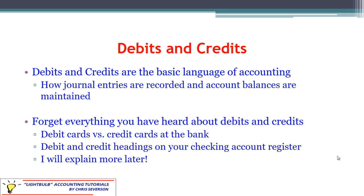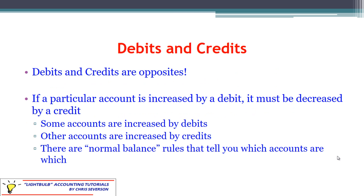You've probably heard the terms debits and credits before and have some understanding from personal finance — debit cards versus credit cards, or your checking account register. Forget everything you've learned from personal finance, because from the accounting perspective it's different, for a valid reason. Debits and credits are opposites. You can't immediately say a debit is an increase or a decrease — some accounts use debits to increase, other accounts use debits to decrease, and vice versa with credits. We have to understand the rules for how to increase or decrease a certain account.